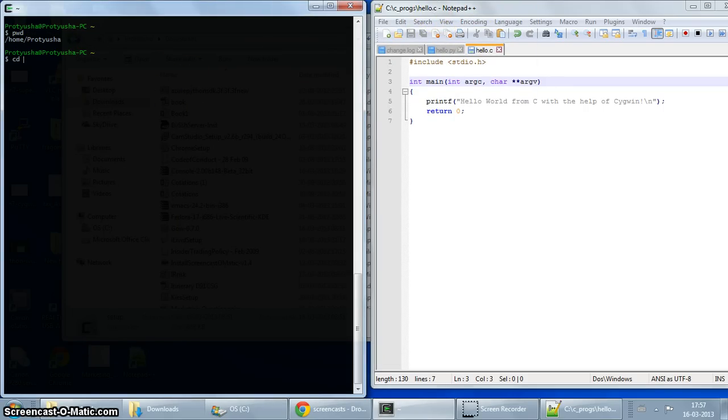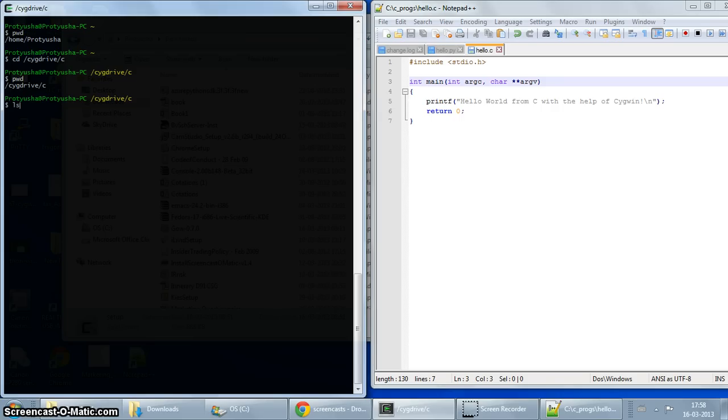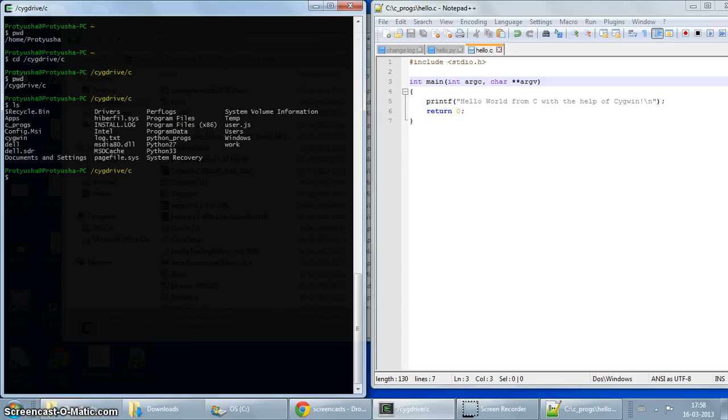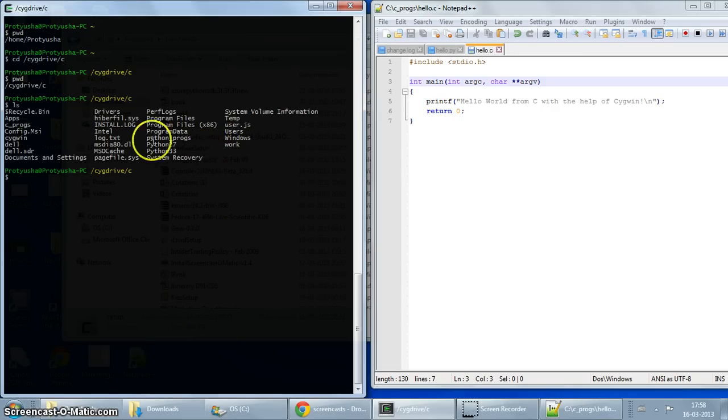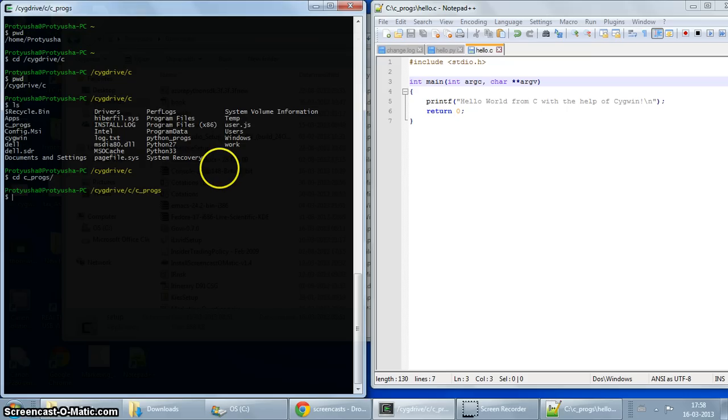We do that by going to cd cygdrive. And then since our drive is C, we'll go to C. And now you'll see that we are in cygdrive C drive. Now if I do ls, you will see all the directories that you have under C drive. And you'll see that we also have the directory cprogs which we just created. So now it's easy. We're going to just go there and we'll see our program which we just created.